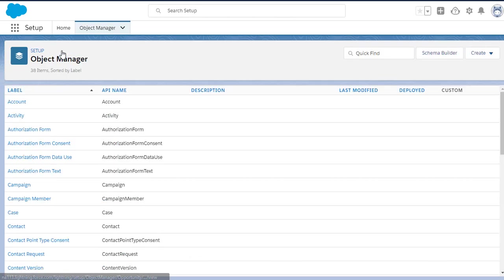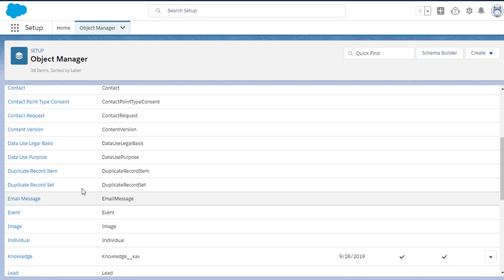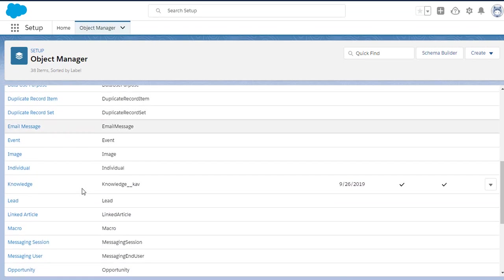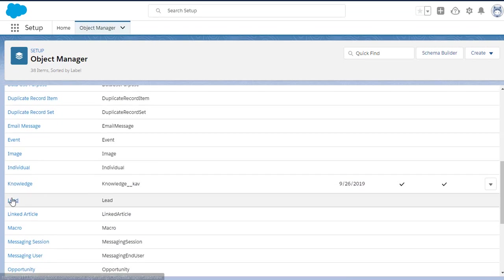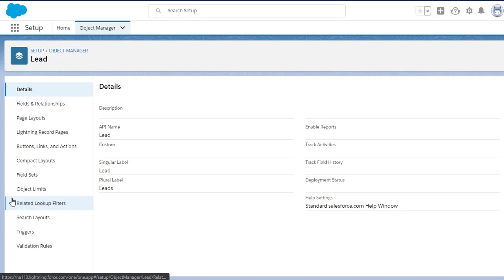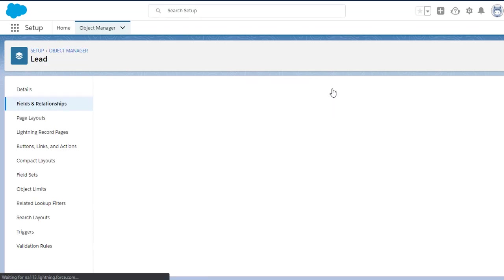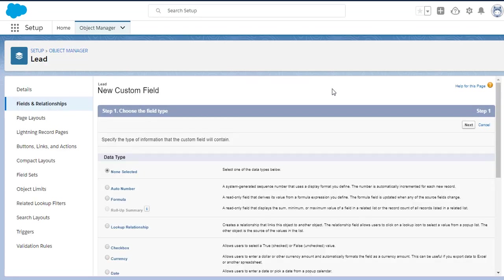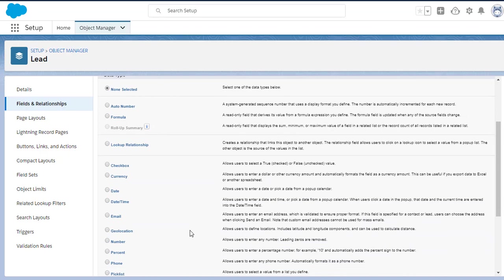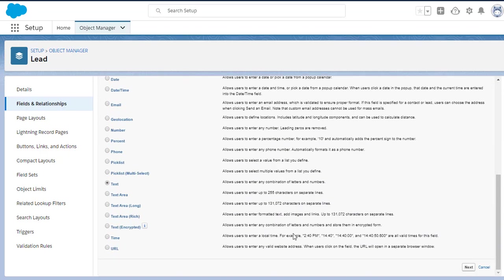Now we're going to do the exact same thing. We're going to go back to the Object Manager, and this time we're just going to select Lead, and we're going to add the exact same field. So we go to Fields and Relationships. We select New. We're going to select Text again, and Continue.